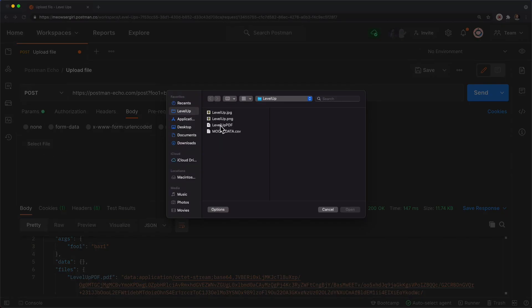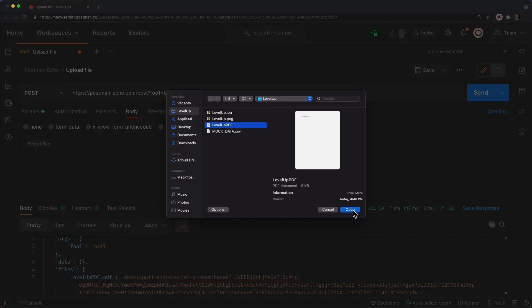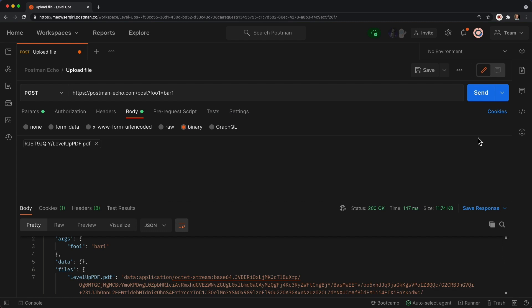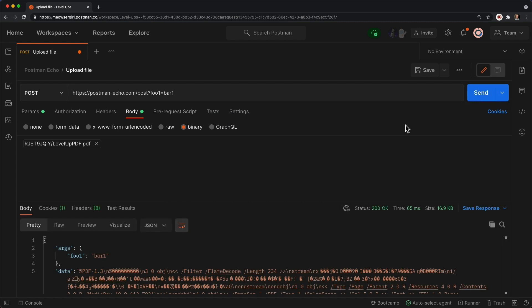So I'll click it, I'll upload the PDF this way, click open, I'll send it, and that's another way you can upload a file via a POST request.